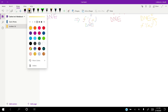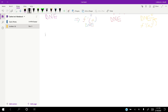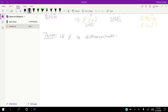Let's see what that theorem looks like. Theorem: if f is differentiable at a, then f is continuous.